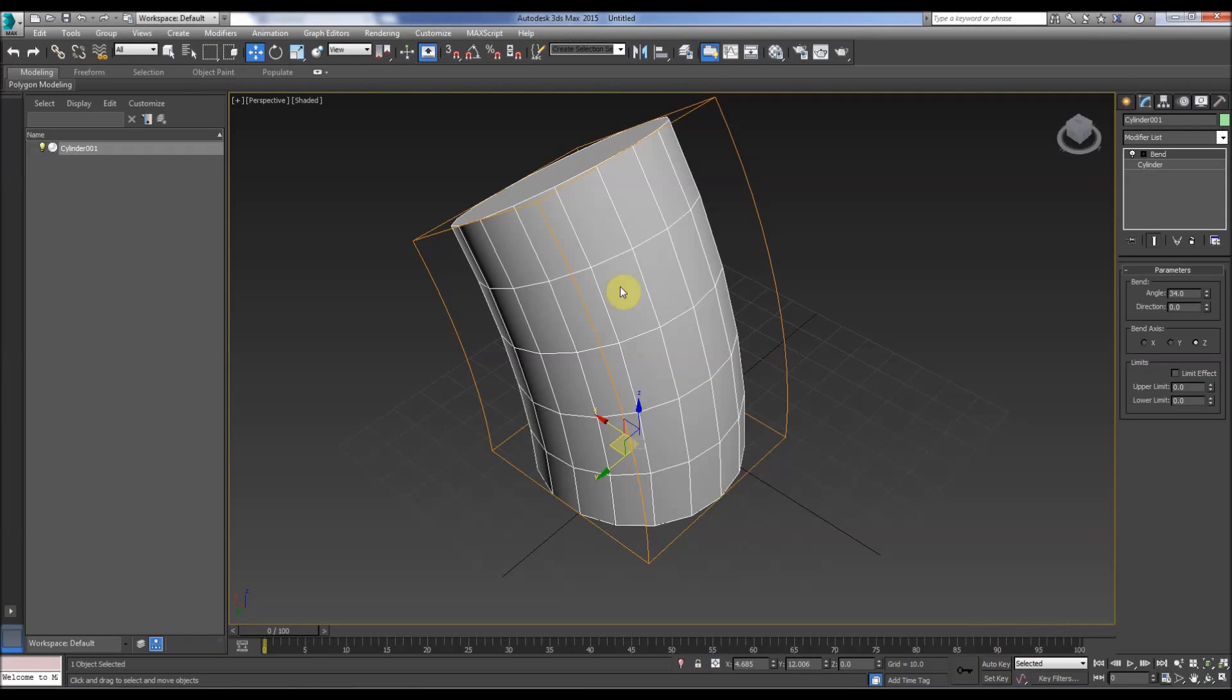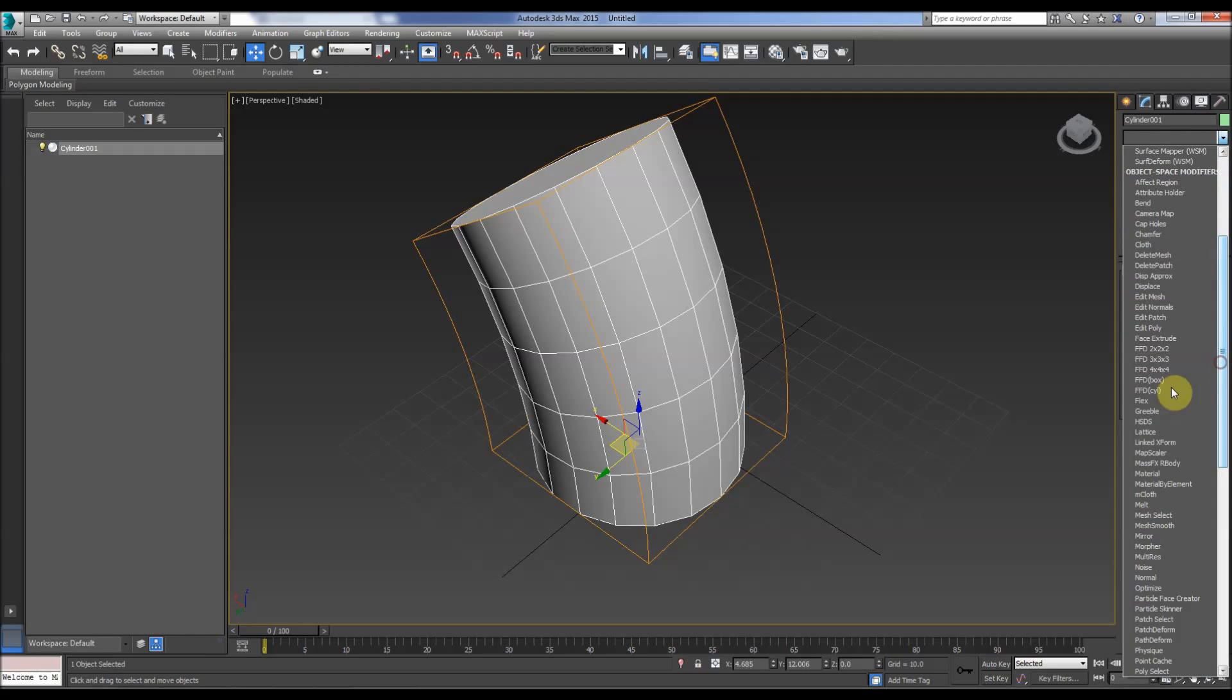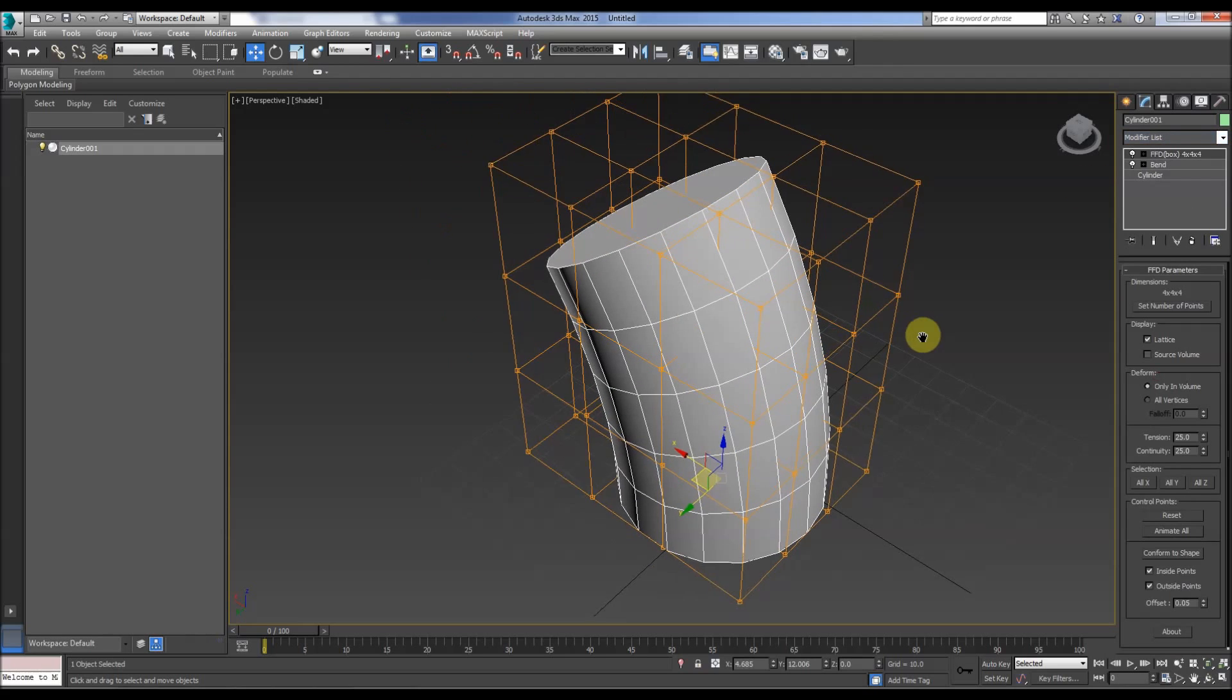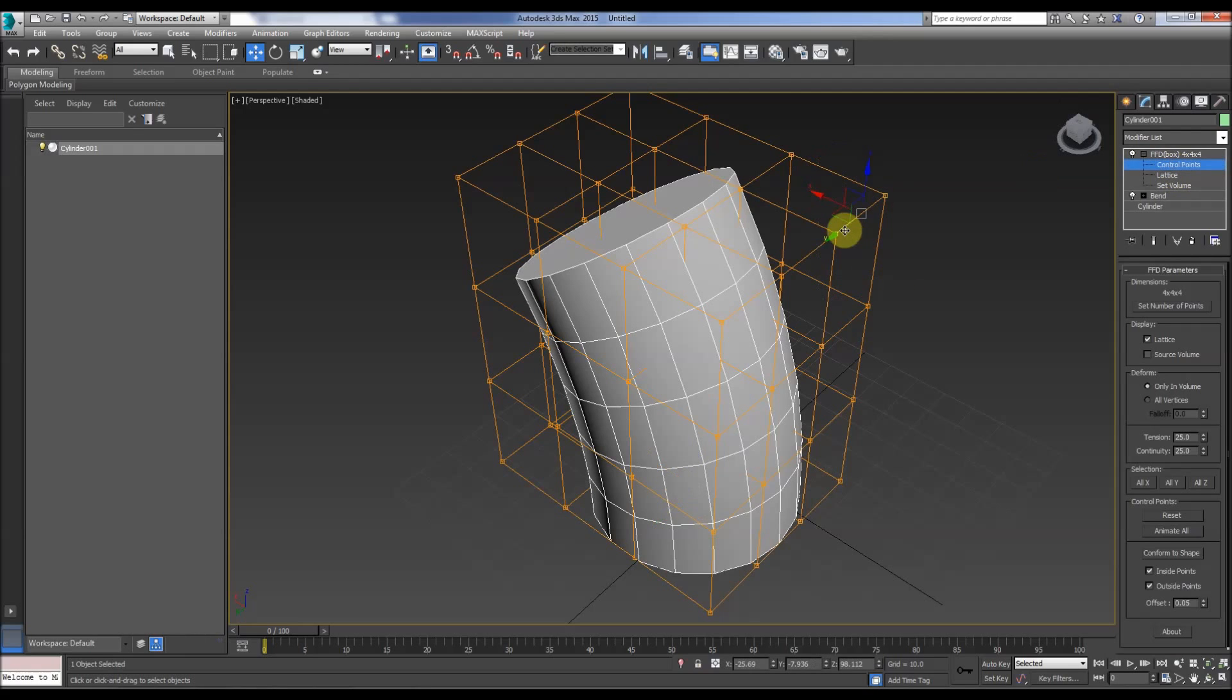Right, so in 3D Studio Max we can add modifiers to the stack, so we go to perhaps FFD, like so.